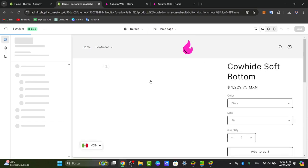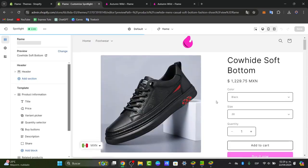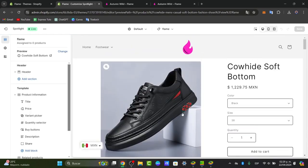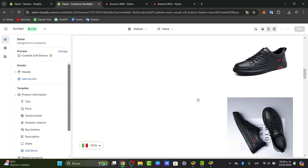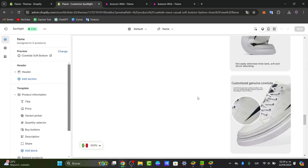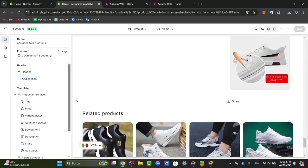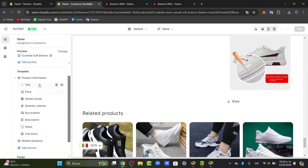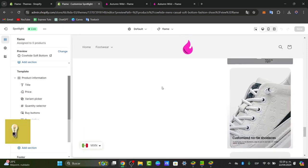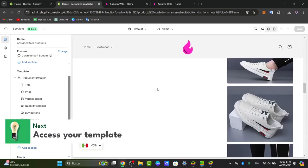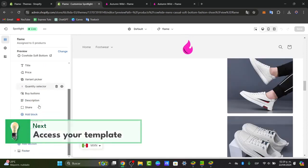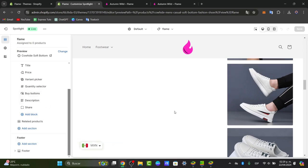So I choose this option and you might be seeing that we have an actual product information of a template of a product. So as you can see, you have the product information, the title, the price, the variant picker, the quantity selected by button, description, shelf, and much more elements.